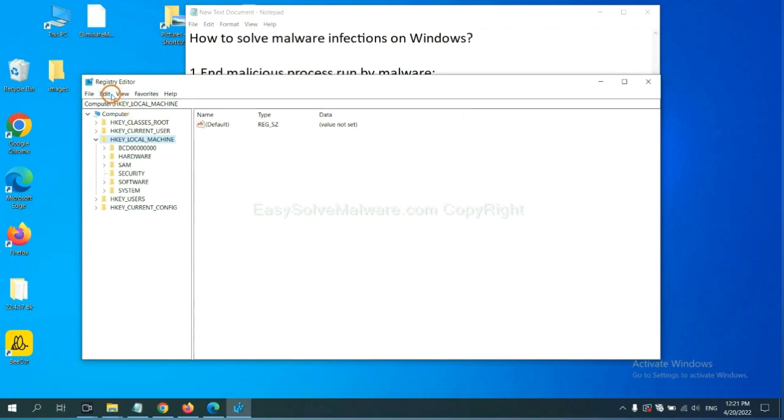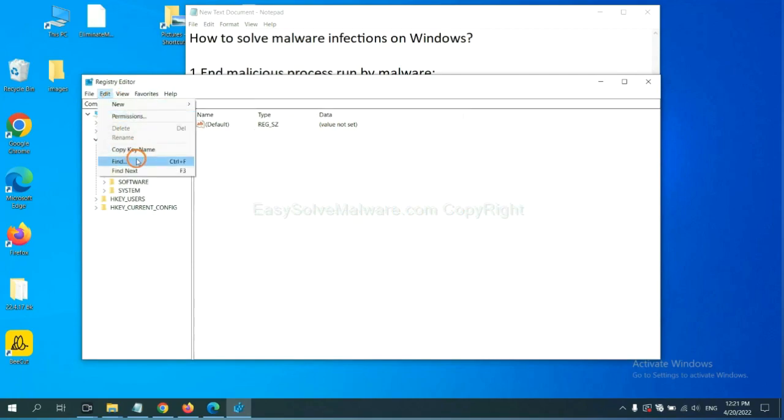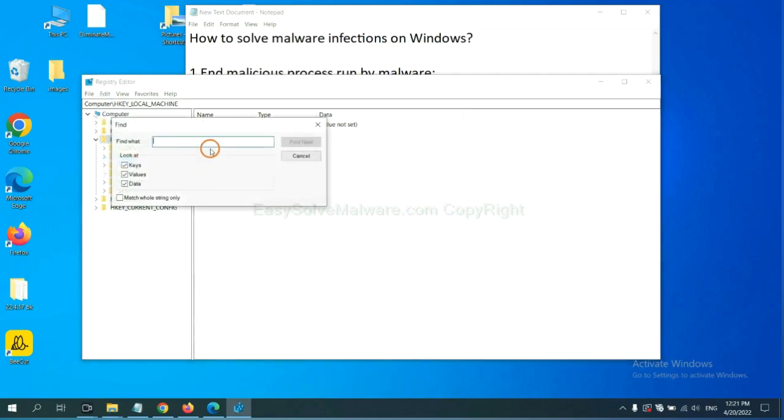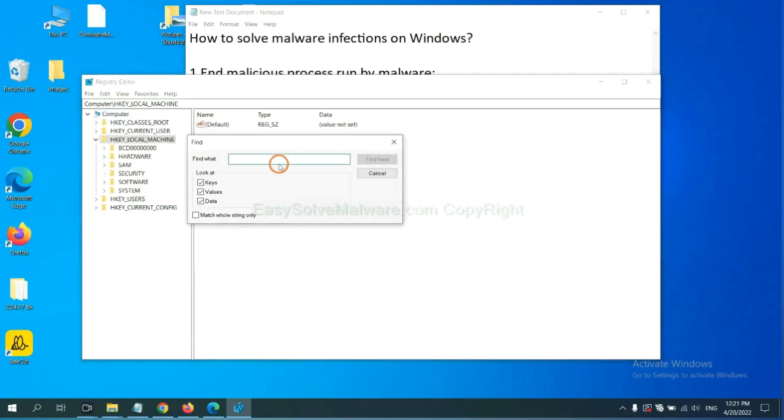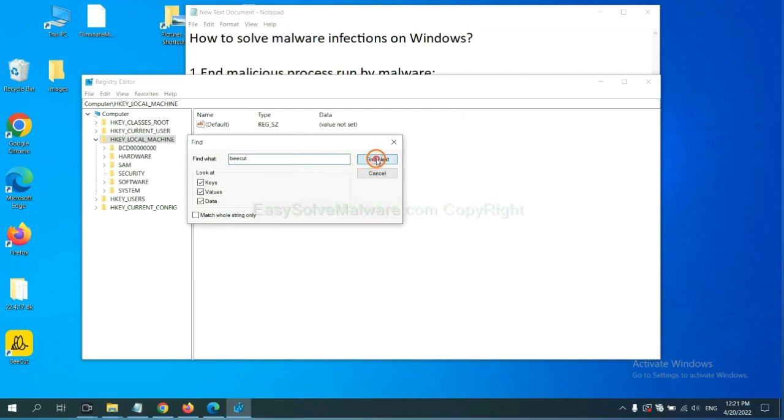Now select the edit menu and click find. If you know the name of the malware, input it. For example. And click find next.